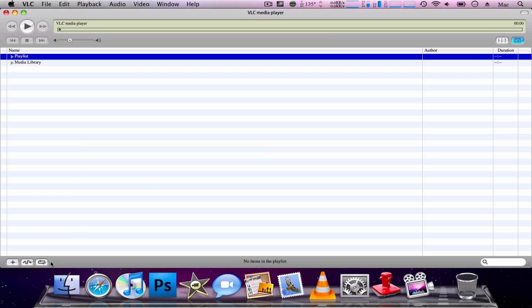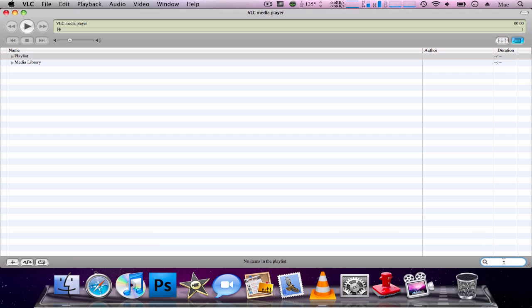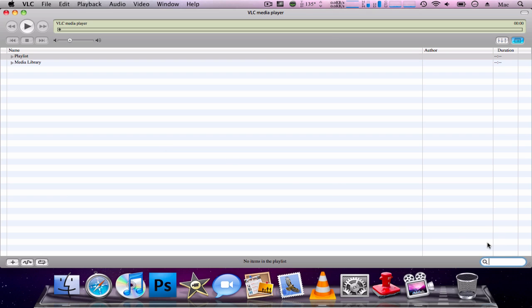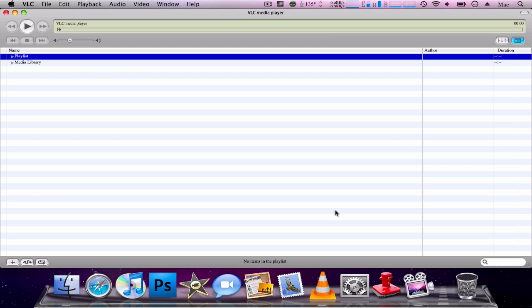I'm going to skip the next two buttons because I find them pretty much useless. Lastly, over here in the interface you have your search bar. If you have a lot of files in VLC — I do, but I cleared them for the review — you can search for something, for example Christmas or whatever. It's a pretty good search and quite useful when you have a lot of files.